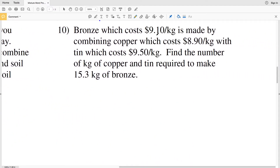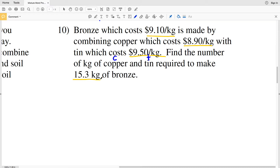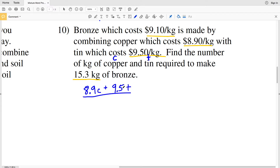In number 10, bronze costs $9.10 per kilogram and is made by combining copper, which costs $8.90 per kilogram, with tin, which costs $9.50 per kilogram. We're instructed to find the number of kilograms of copper and tin required to make 15.3 kilograms of bronze. Our variables will be C for copper and T for tin. So we have 8.9C plus 9.5T representing the cost of the copper and tin within the bronze.